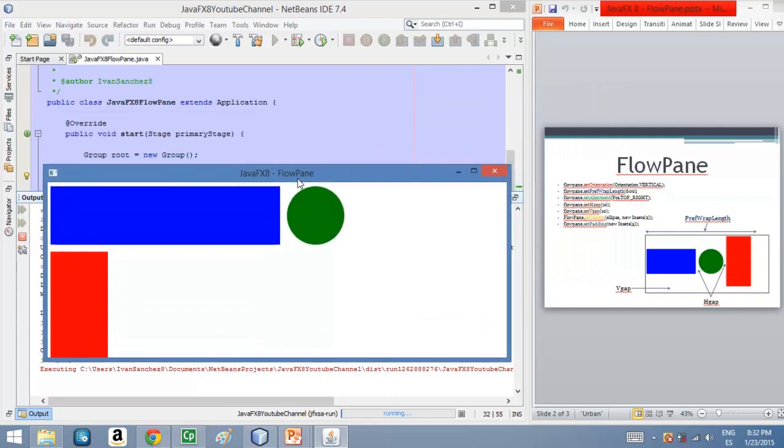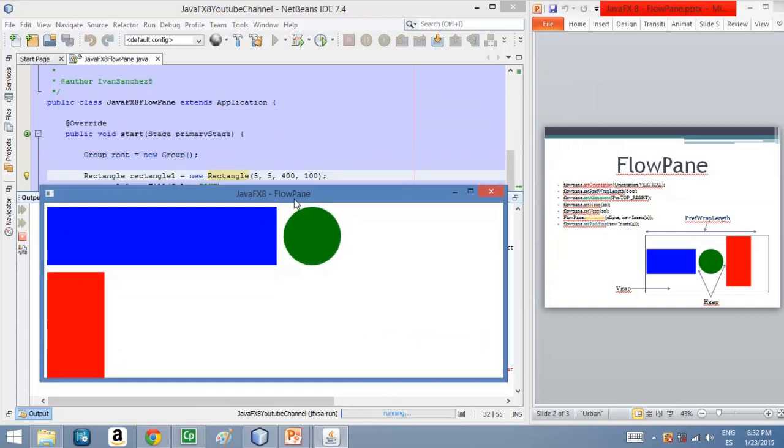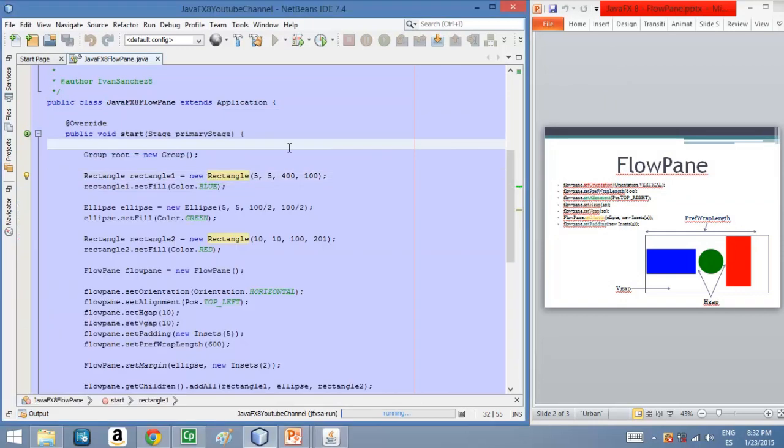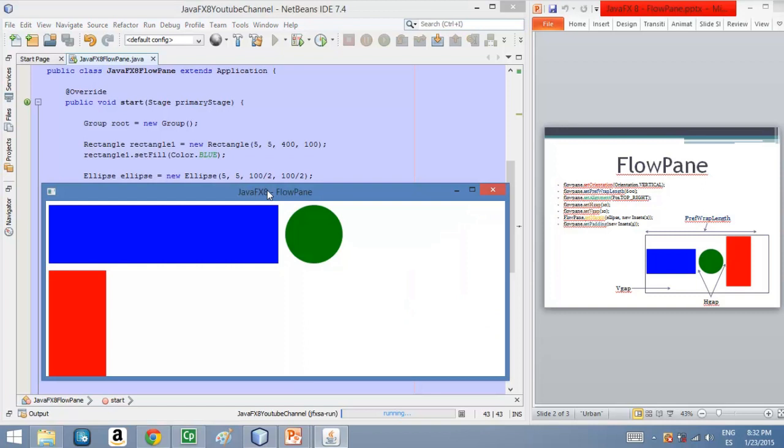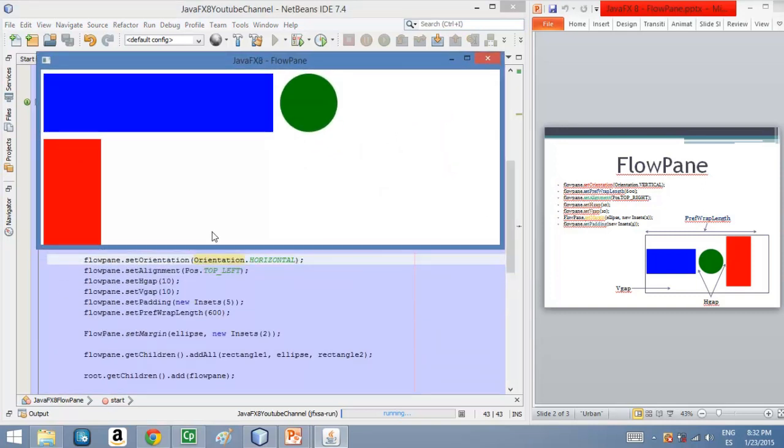So it is important to set the pref wrap length, the preferred length for the FlowPane to the number of pixels that will work better for us. So that's the idea with the FlowPane.